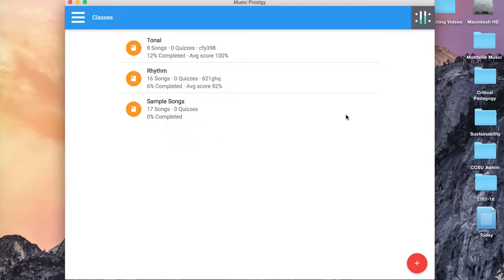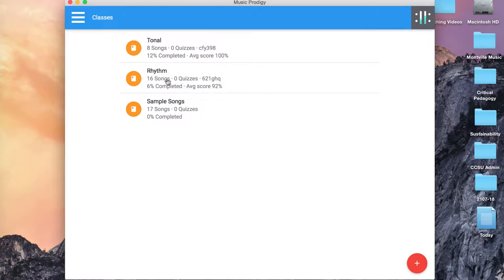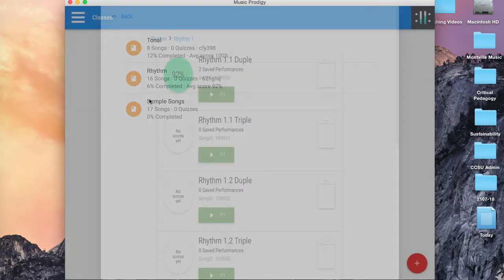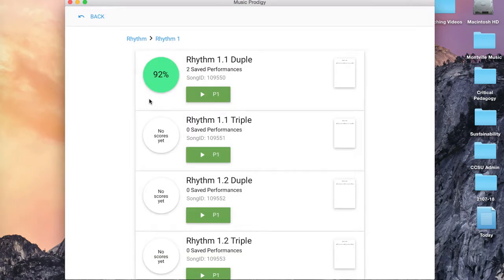Okay, this is the last of the introduction to Music Prodigy videos. We're going to talk about how to complete your rhythm sequences. So this home screen should be pretty familiar by now. We're going to click on the Rhythm Sequence and then open the Rhythm 1 folder. And we'll start by performing this Rhythm 1.1 duple.